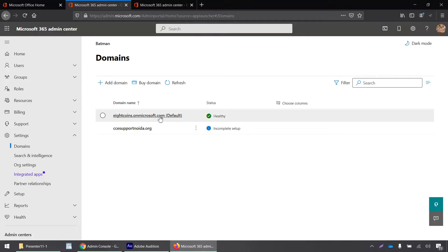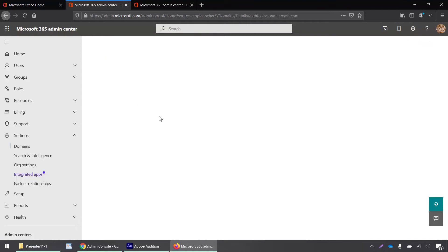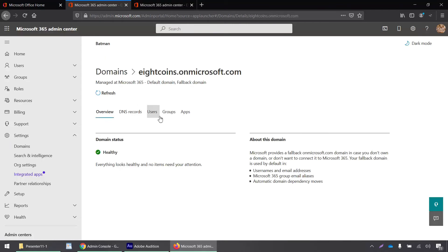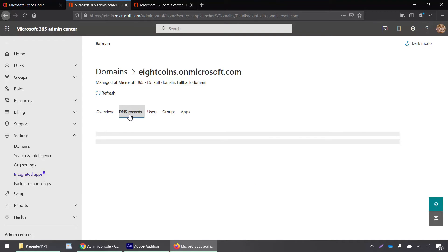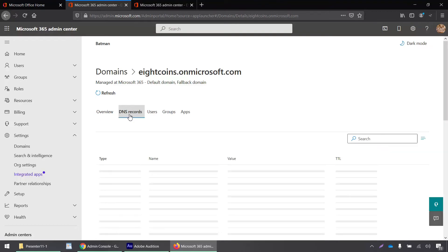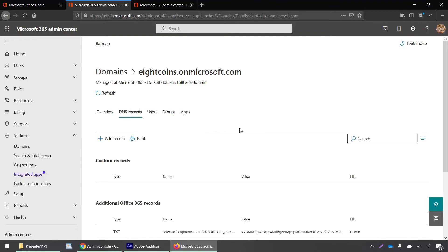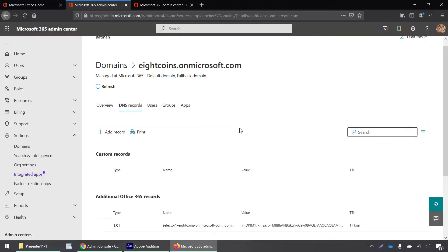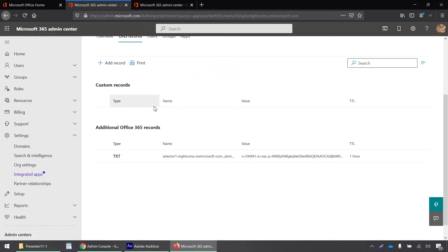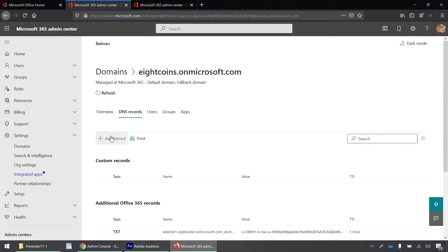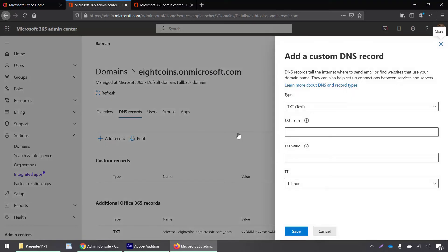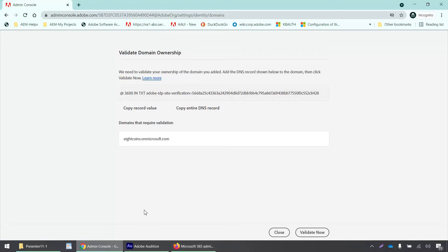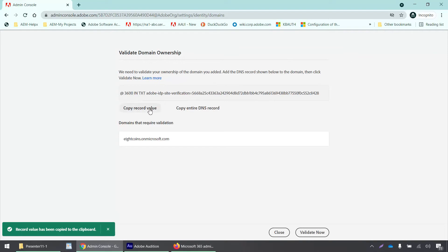Now I have to click on this domain, then go to DNS records and click on the add record button. I need to go back to my admin console where this text record was generated.